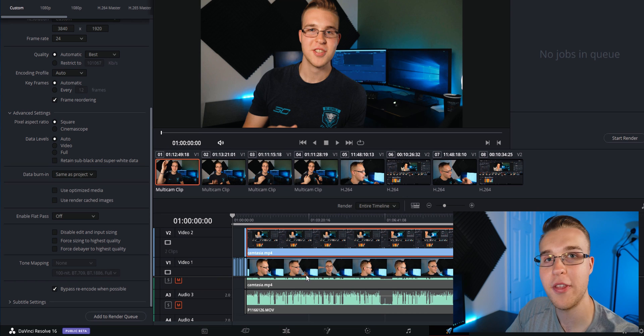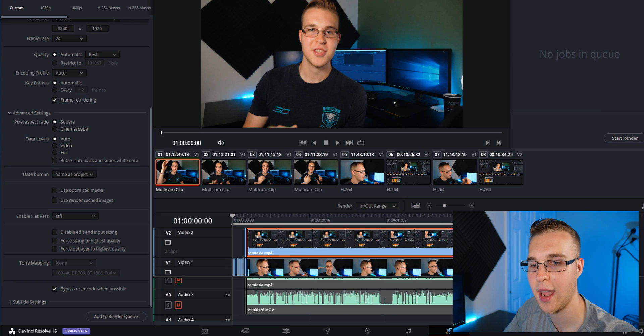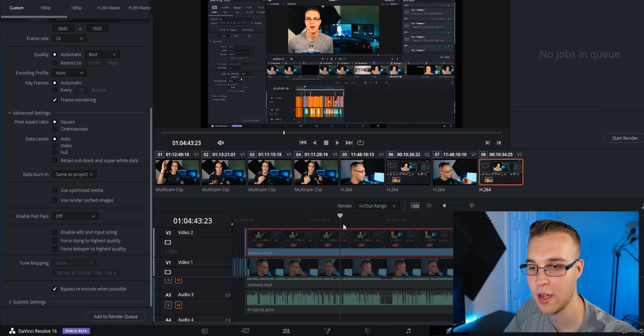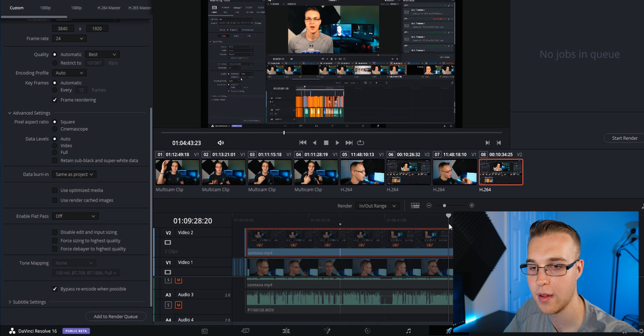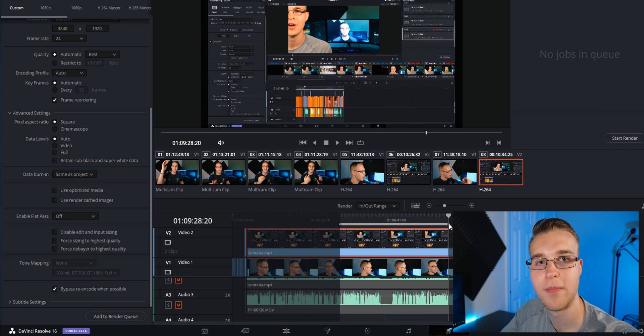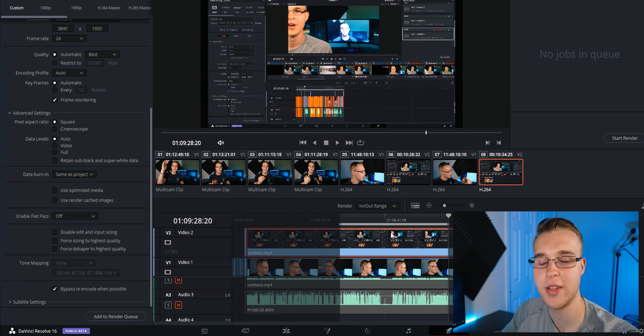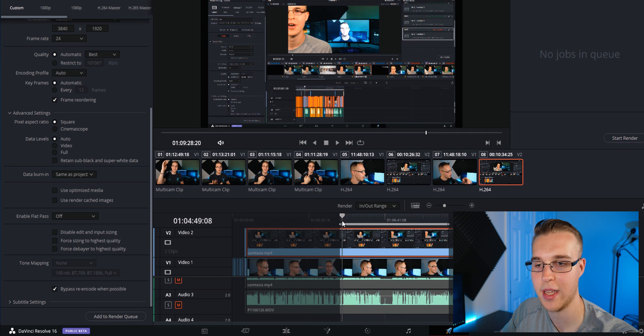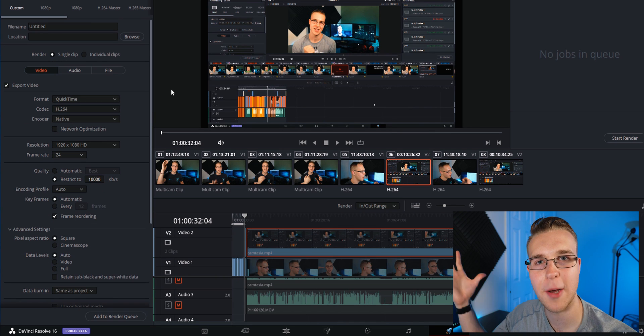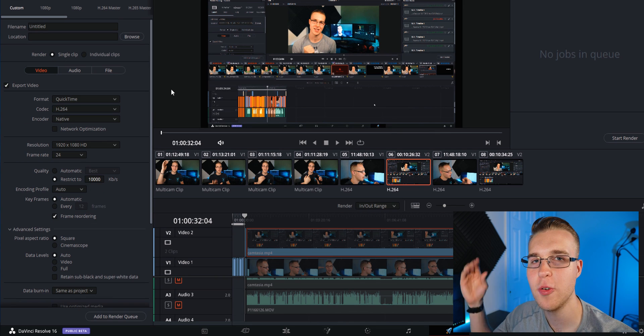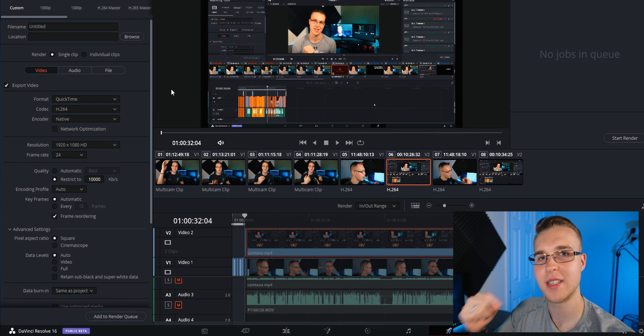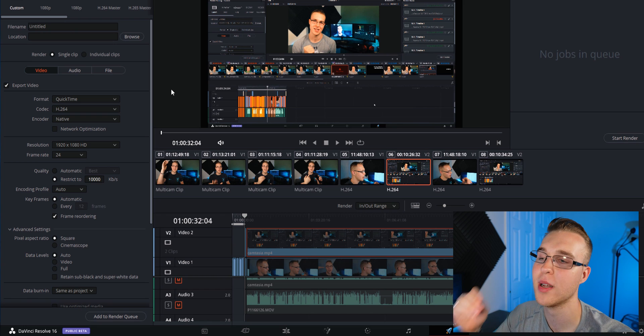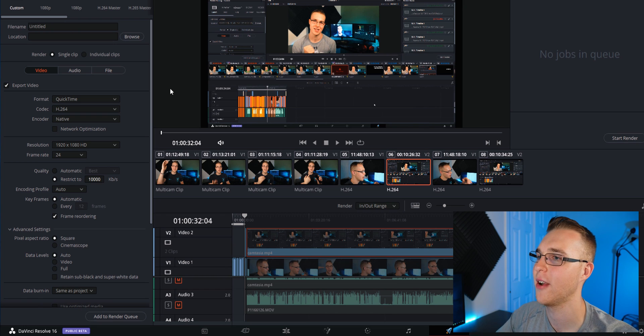The only thing you can do on this is set in and out points. So in, out, that's all you can do. And this will just be like you want to render this section right here, but that's not why you're here. You are here for the best rendering settings for YouTube. So let's do that right now.